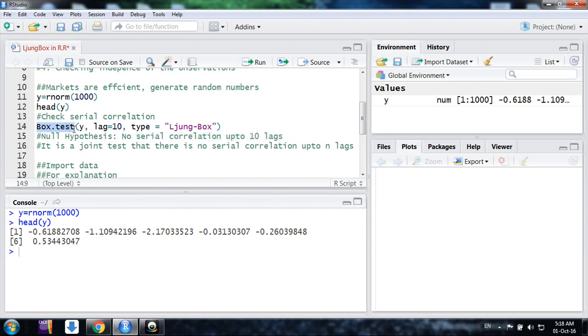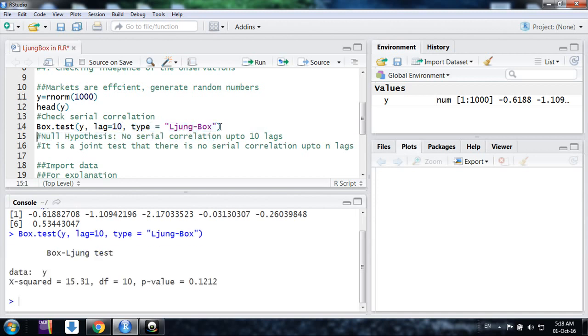I am using the command box.test on this variable y up to lag 10, and I am just mentioning type is Ljung-Box test, and I am just putting here.